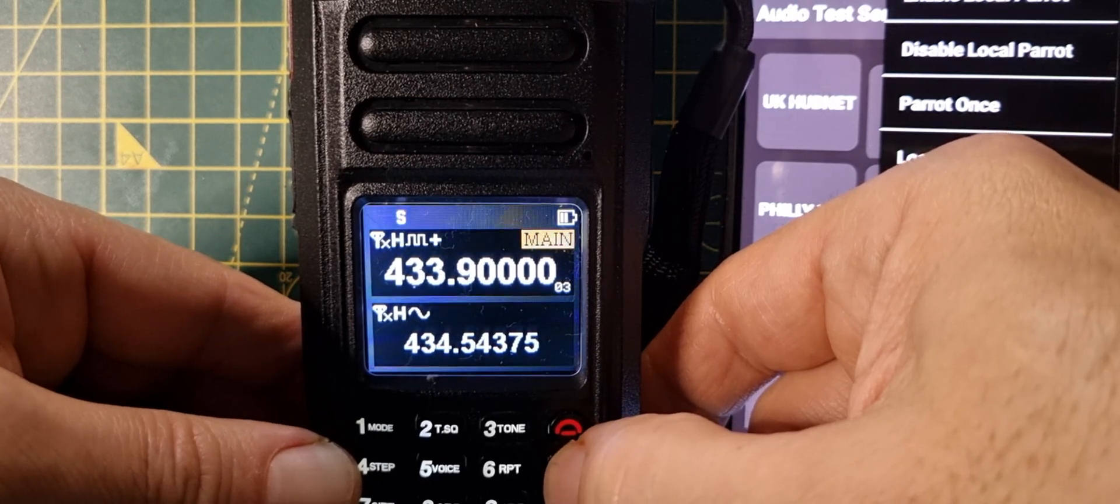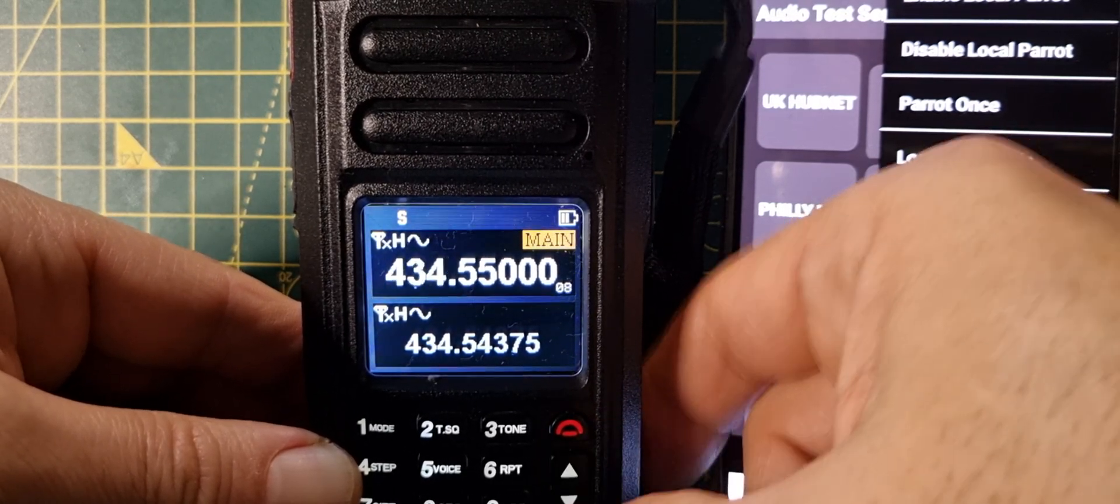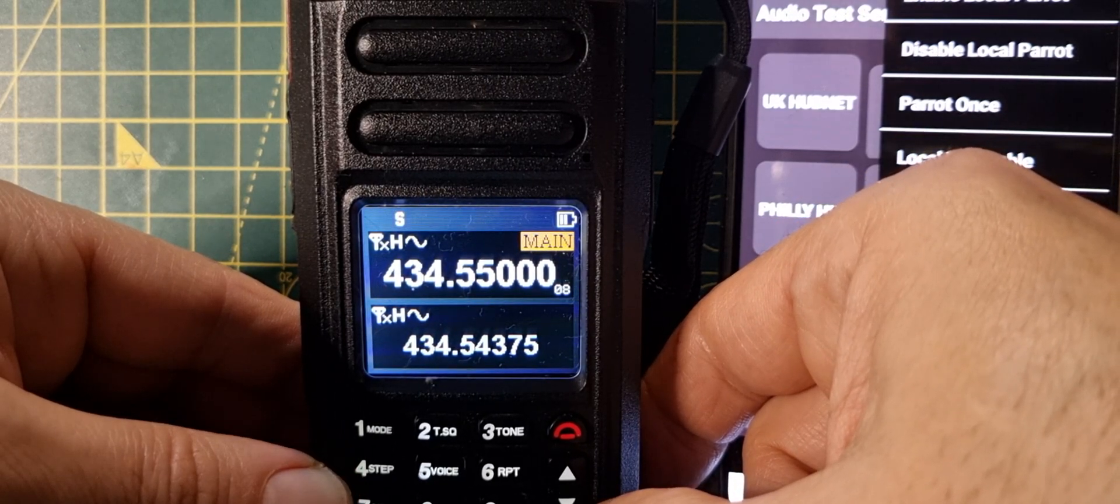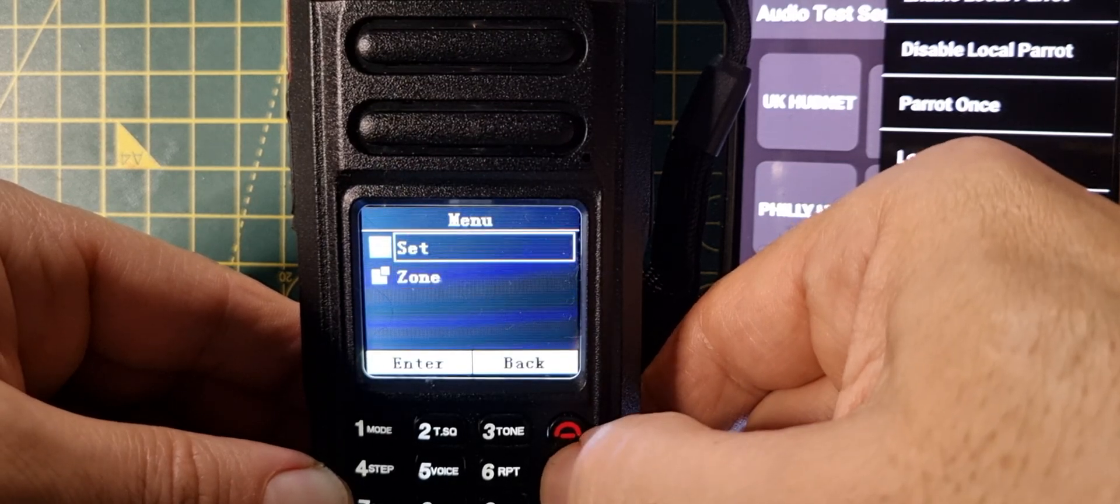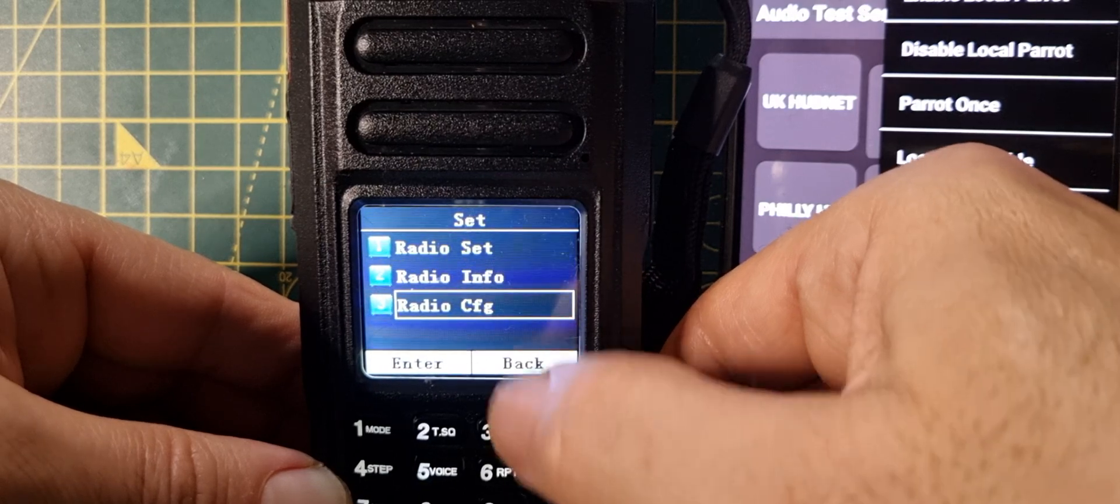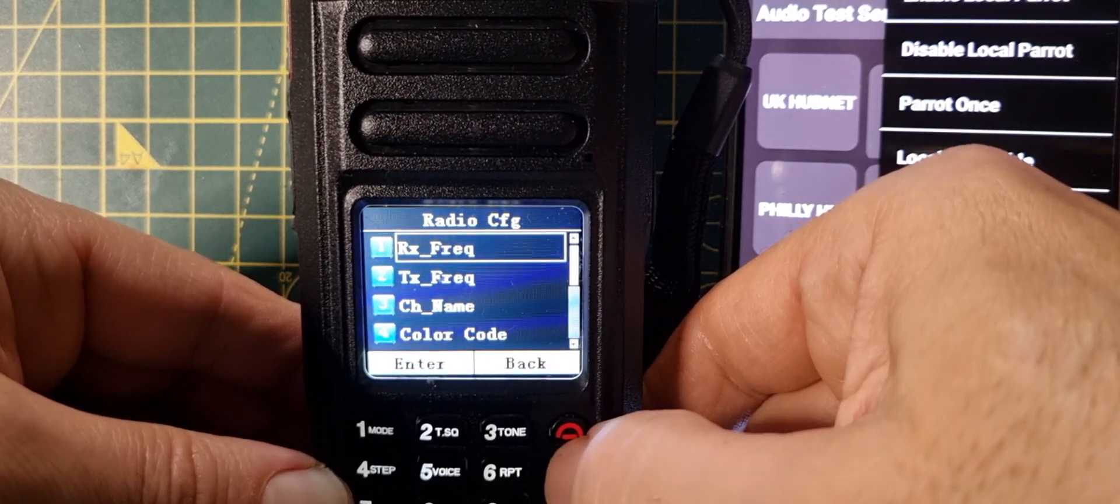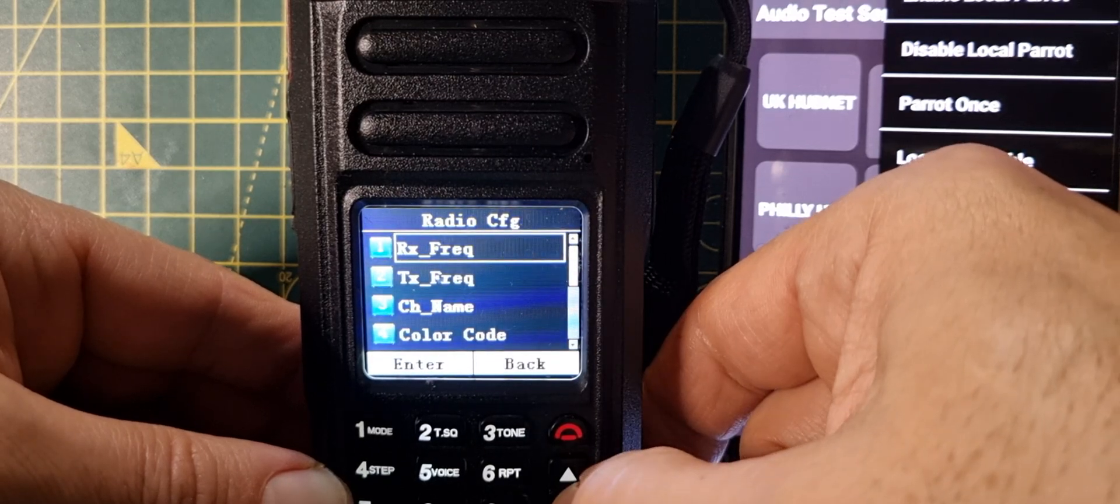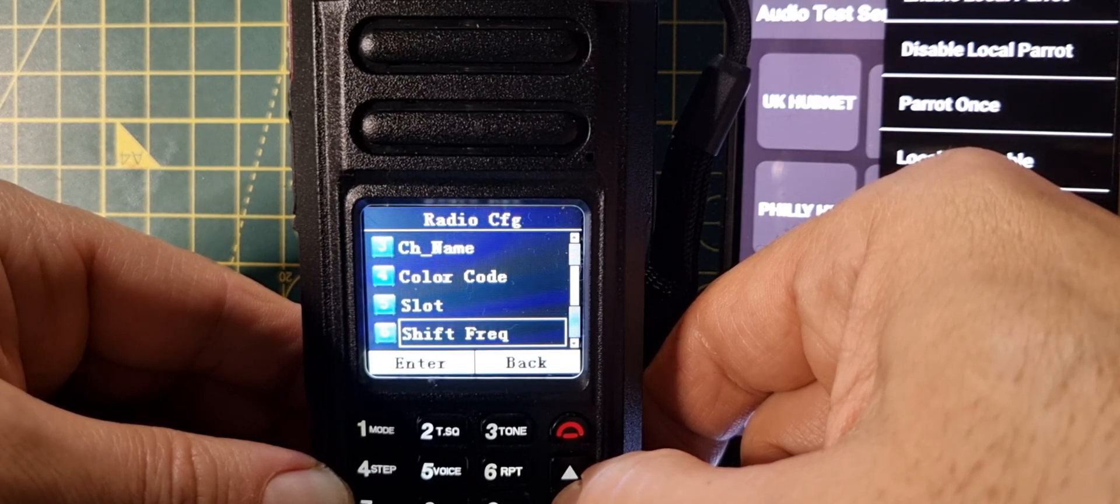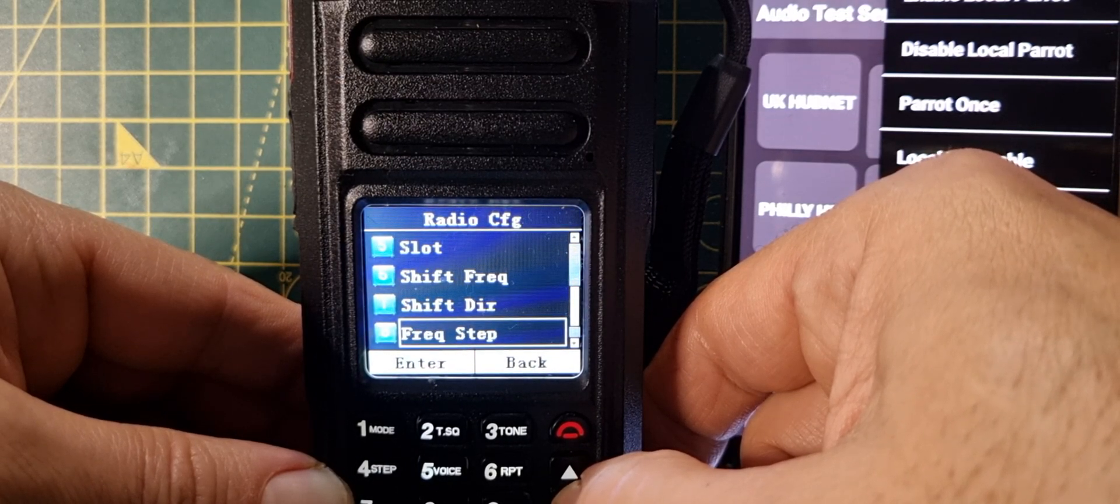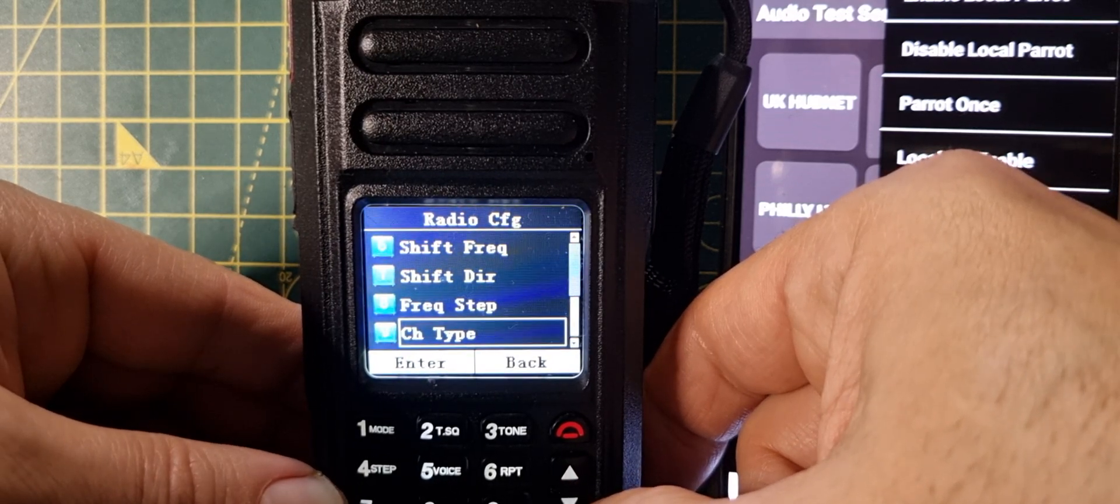Now we're in. If you want to program, sort of change from DMR to D-STAR to analog, go menu, go up one to set, enter, then go down to radio. I'm not sure what CFG stands for, but we'll enter it. We start at the top with RX TX frequencies, name, color code for DMR of course, slot, shift for repeaters, frequency step, channel. Now this is the one, channel type. Then we hit enter.